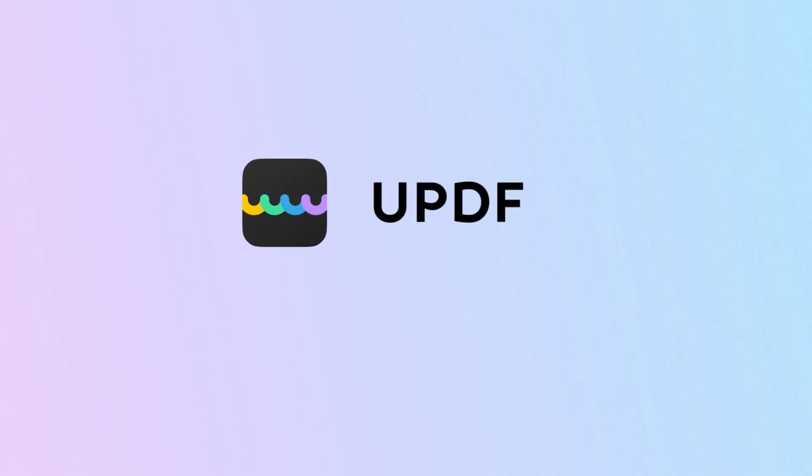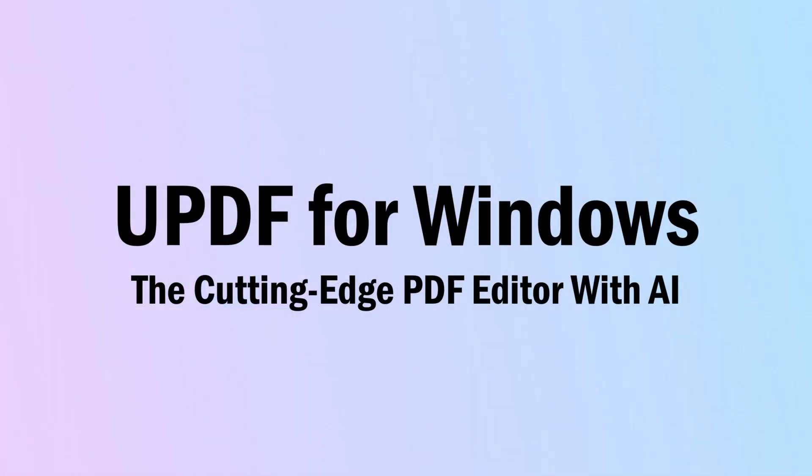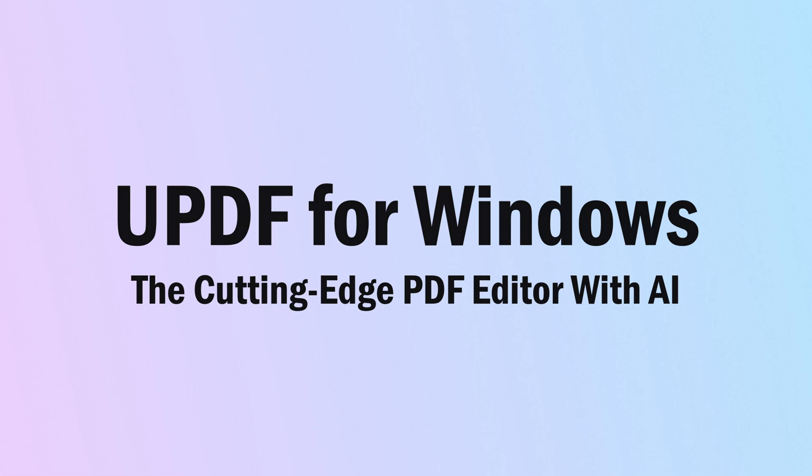Hey there, I'm Dimitri from UPDF and welcome to the YouTube channel. You're in the right place if you're looking to edit a PDF on Windows, because in today's video we're going to be looking over UPDF for Windows. Before we jump into the details, check out the link in the description and download UPDF to your Windows computer.